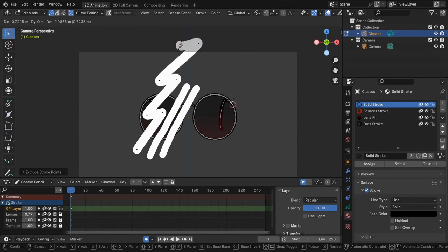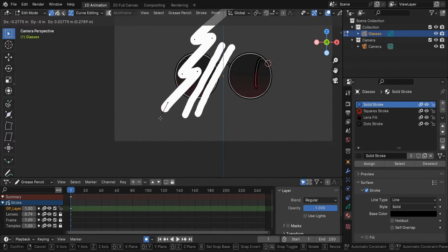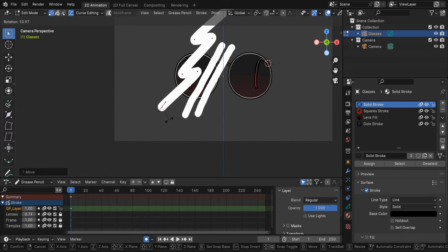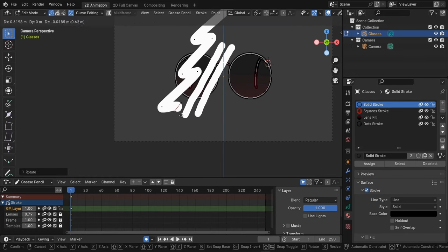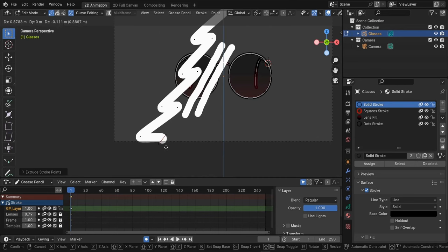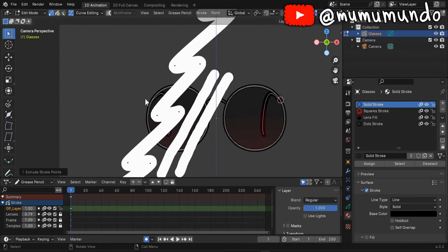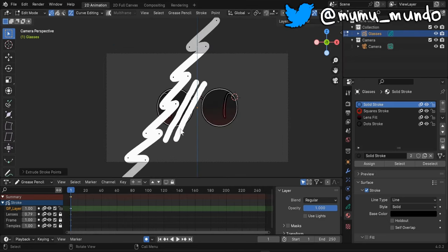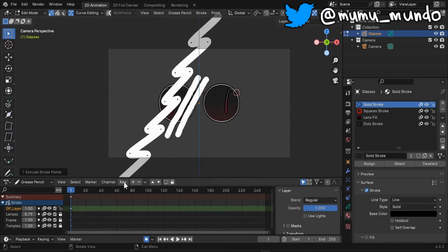E again and E again. I will do the same here - G to move this point a little bit. I can rotate it with R a little bit, and then E to extend, E again, E again, E again. So the reflection will only show inside the frames but you will see later why we need all these extended strokes here.